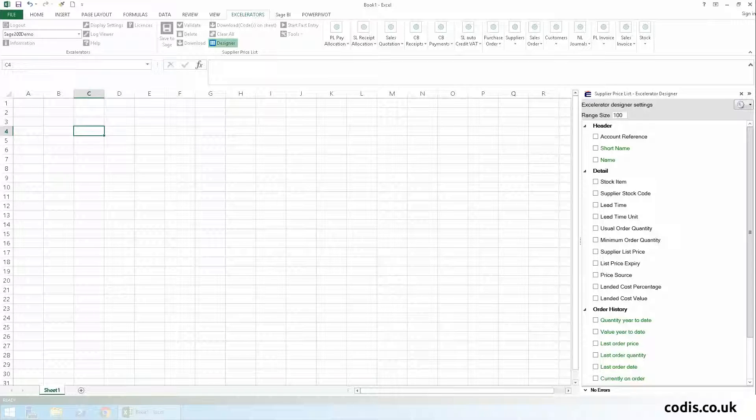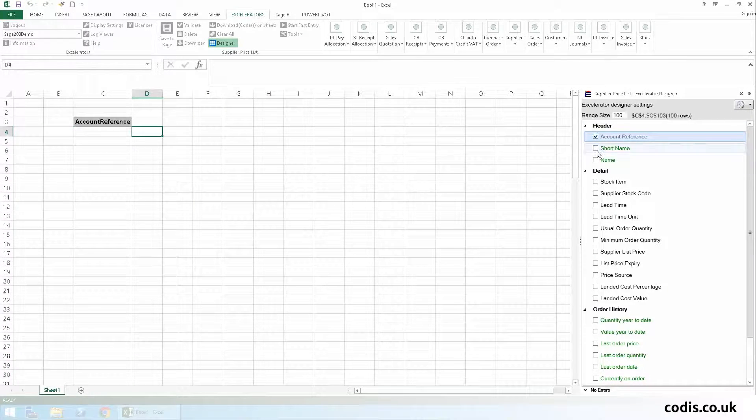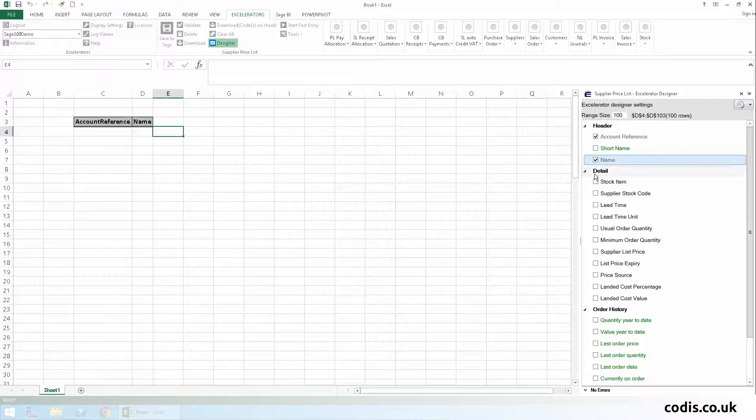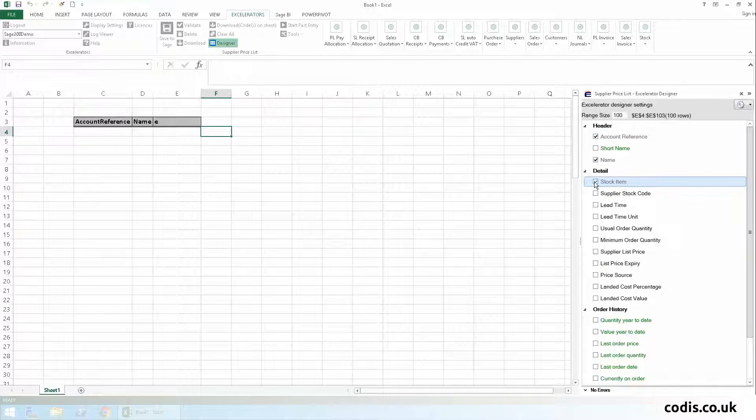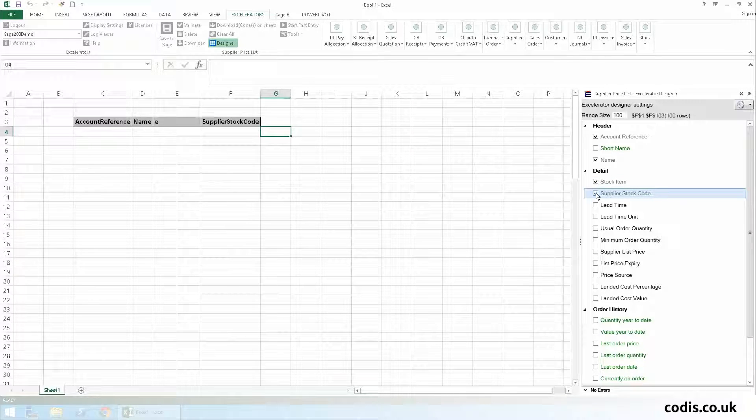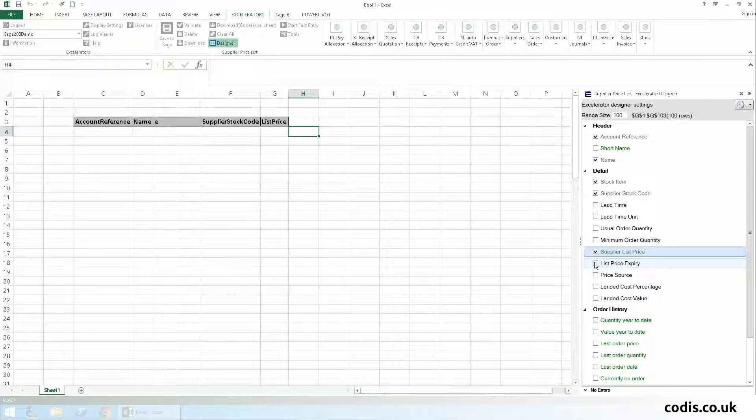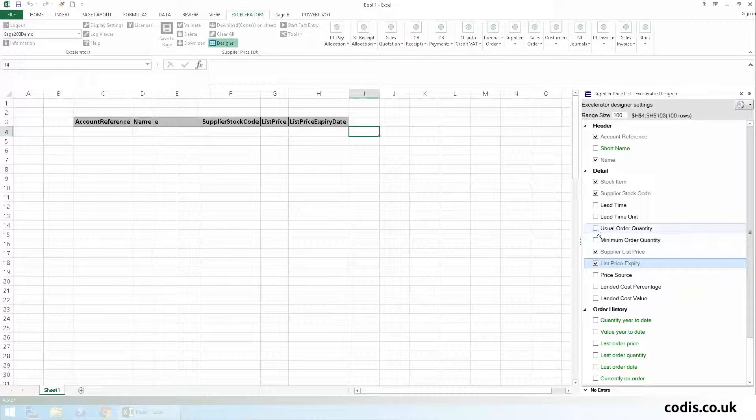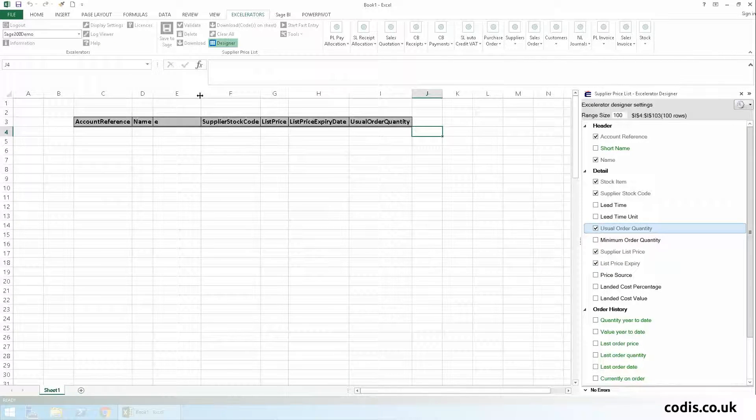Then we'll select the fields we want to add. We'll add account reference, supplier name, stock item code, supplier stock code, supplier list price, list price expiry date, and finally usual order quantity.